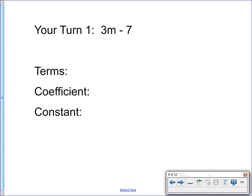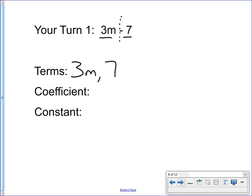Alright, let's see how you did. There are two parts — one and two — so my terms are 3m and 7. The coefficient is the number that's attached to the variable; in this case, 3 is attached to the variable m. And lastly, the constant — the number that doesn't have a variable with it — that's 7. Hopefully you did well. If you didn't, see where you made your mistake and look back at the definitions at the beginning of the video.